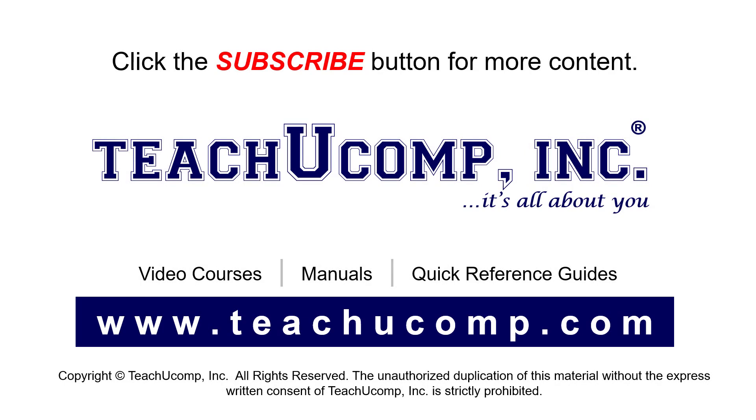Remember to click the subscribe button to see more of our videos. See our full suite of courses, instruction manuals, and quick reference guides at www.teachucomp.com. Thank you.